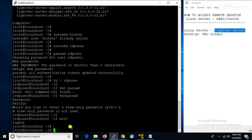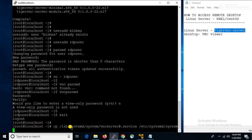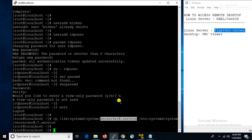Now what we will do — we will copy the VNC service using the command: cp /lib/systemd/system/vncserver@.service to /etc/systemd/system/. Then here we will change which port we can use — that will be with colon 7. I am defining port 7 here. Yes, that service is copied.